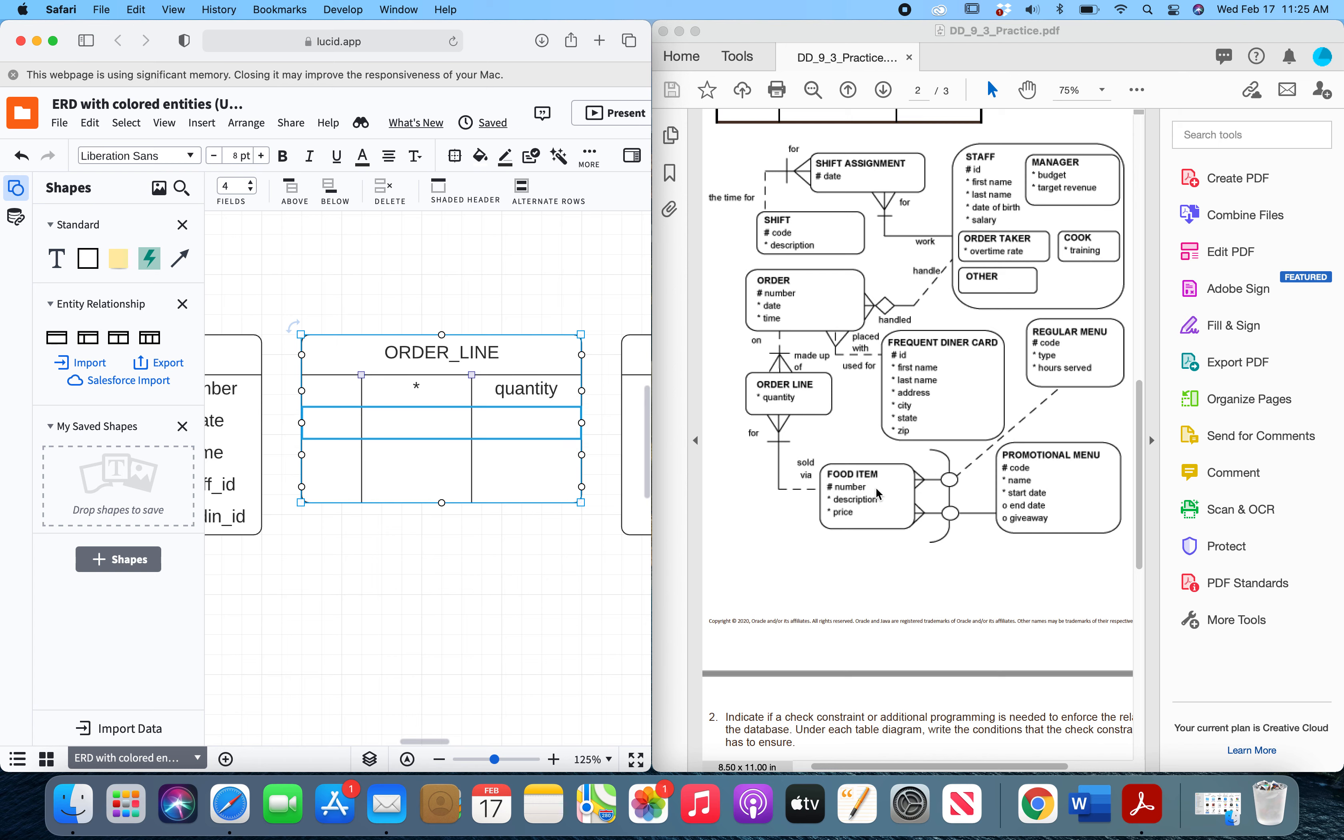Now it has two foreign keys, and both of them are on barred relationships, which means that both of the foreign keys are also going to be primary keys for this entity. So we'll write primary key, comma, foreign key, and they are both mandatory.